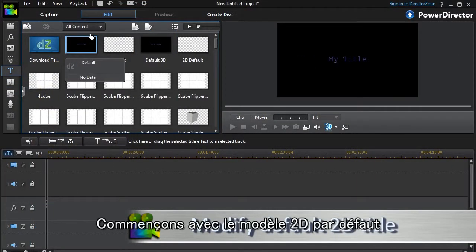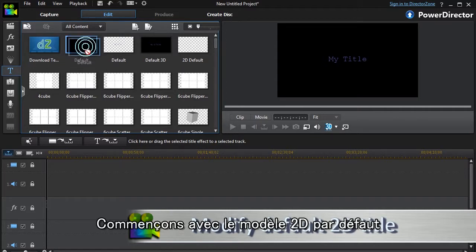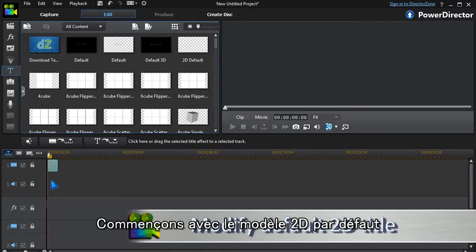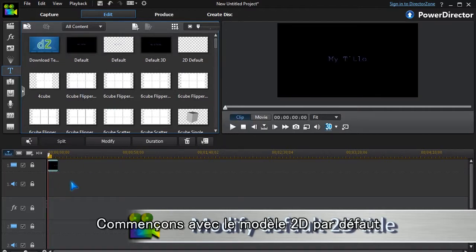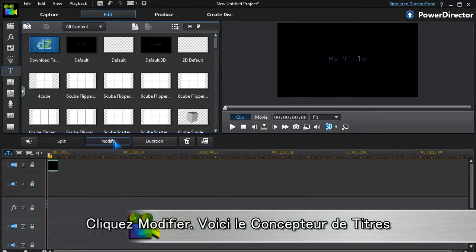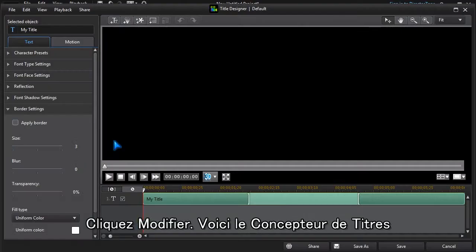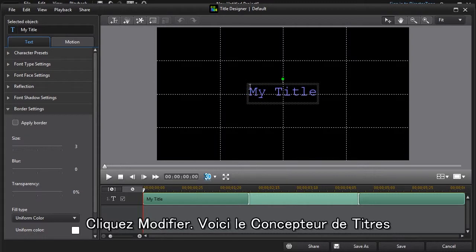Let's get started with the default 2D template. Click Modify and we're in Title Designer.